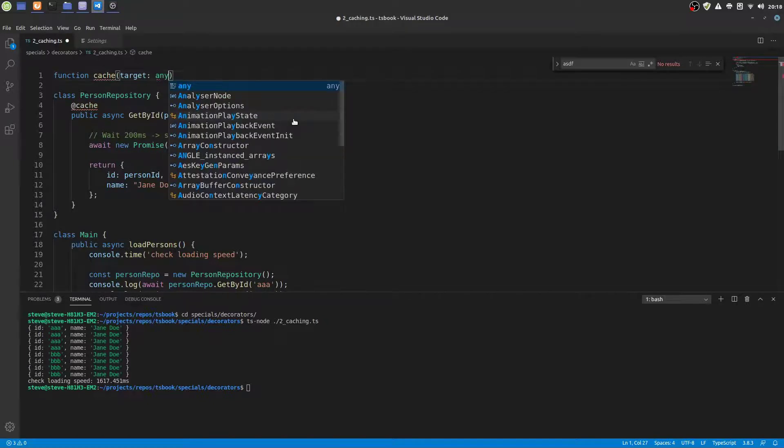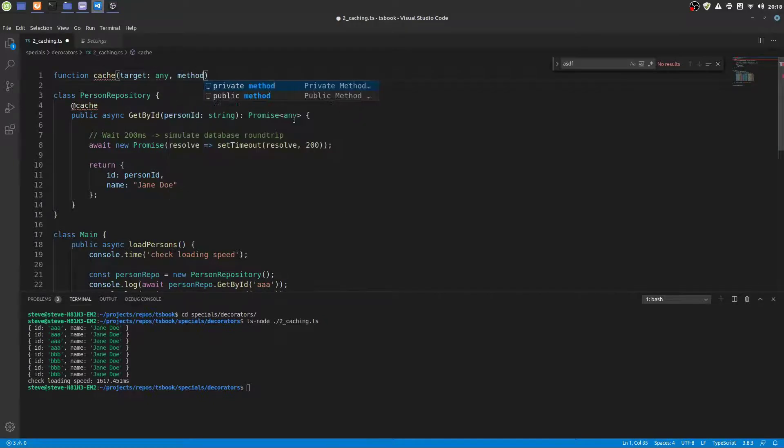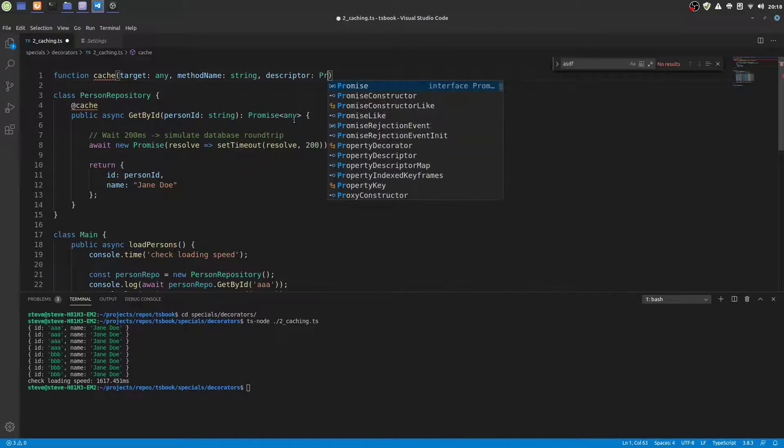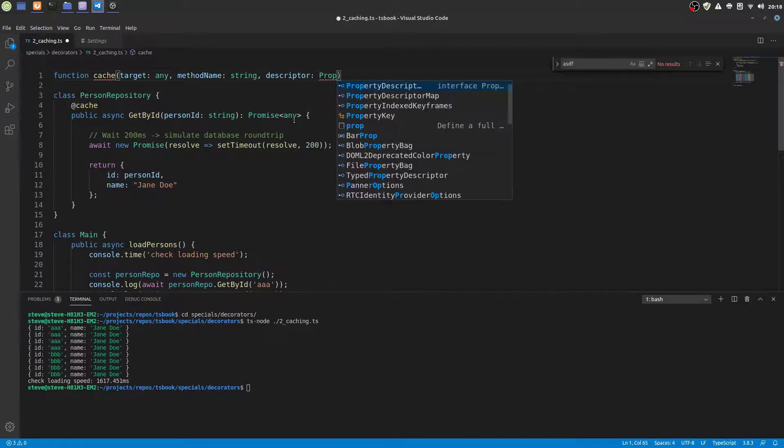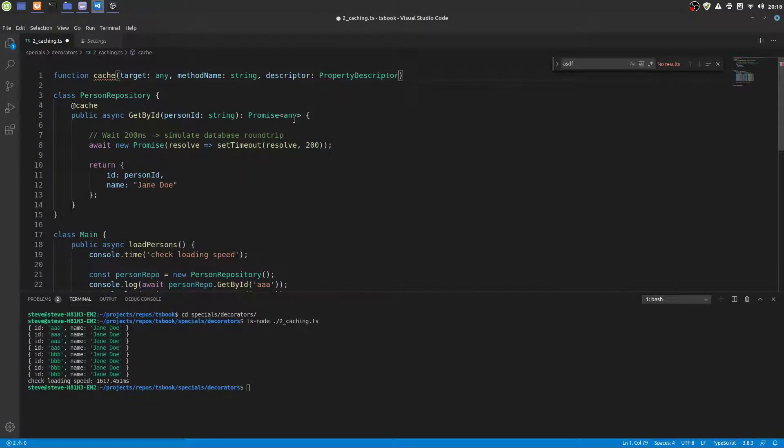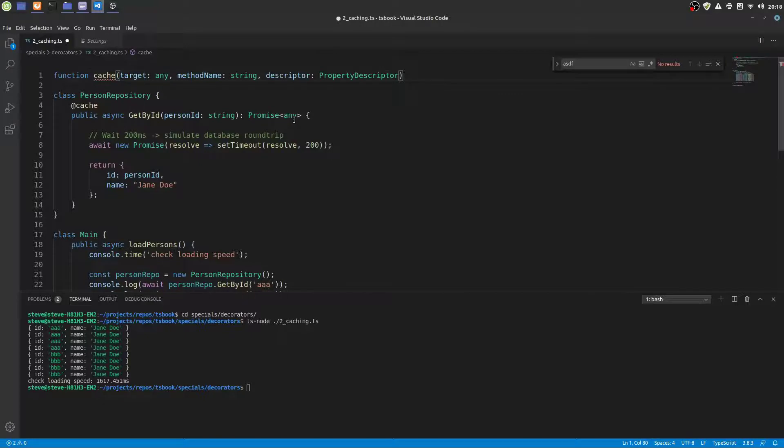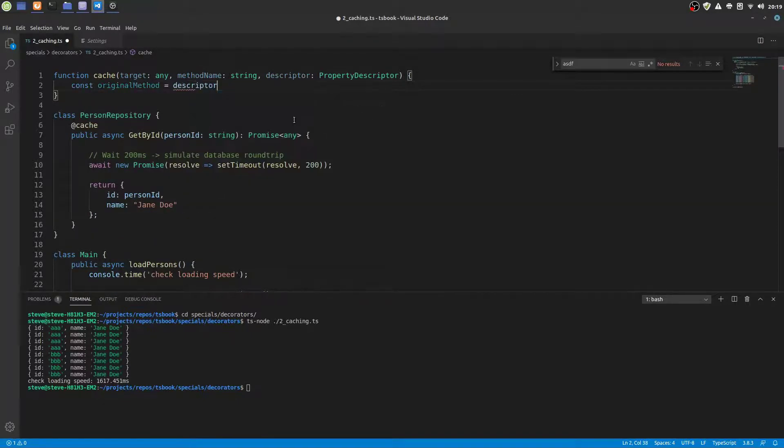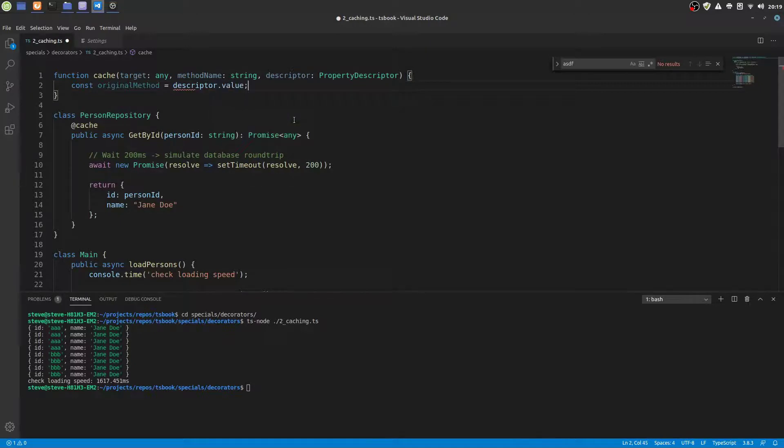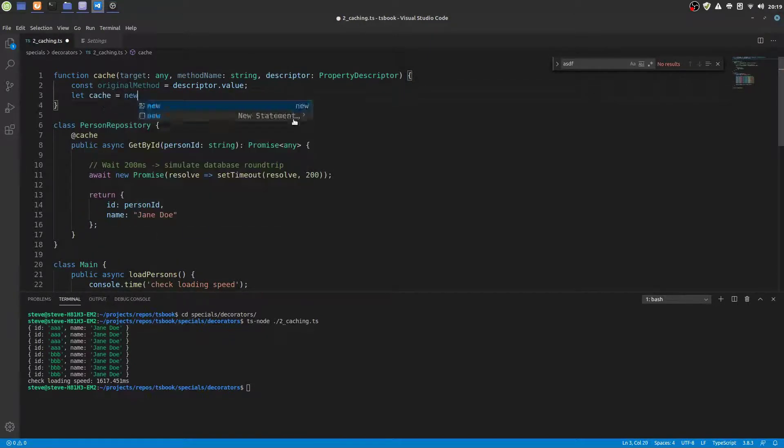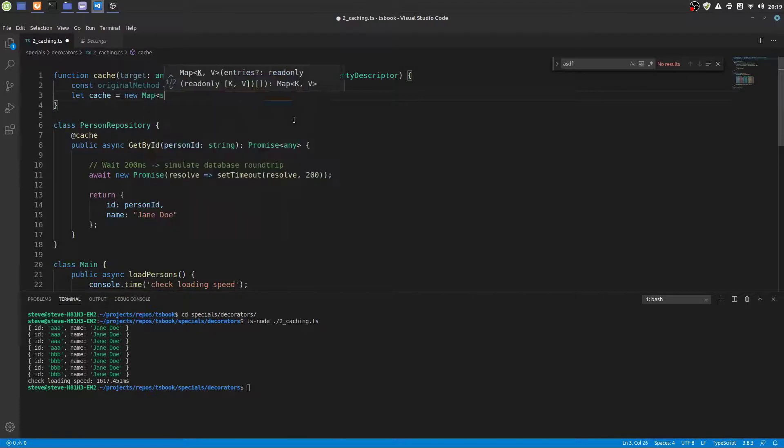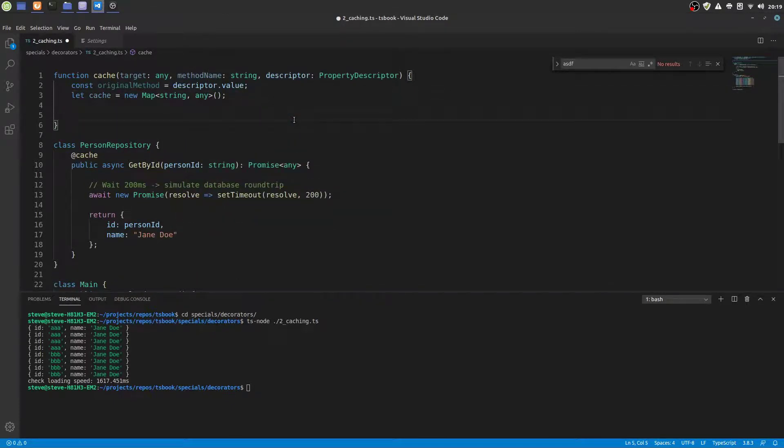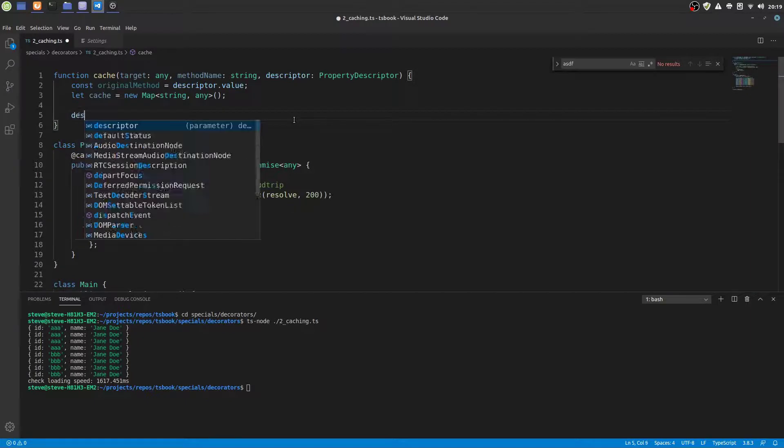A decorator is just a function taking a target, a method name and a descriptor parameter. The descriptor is the key part and it holds a reference to the original method of the decorator. So we get the original method and store it in a constant.